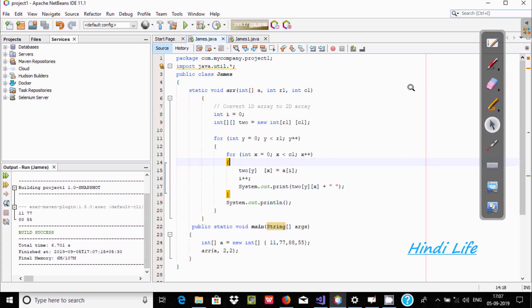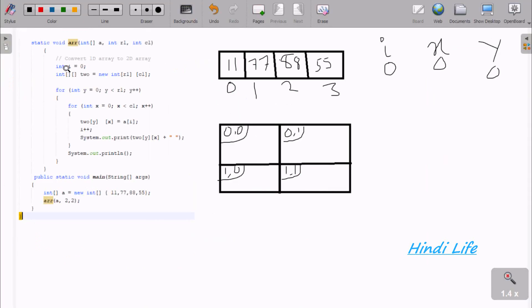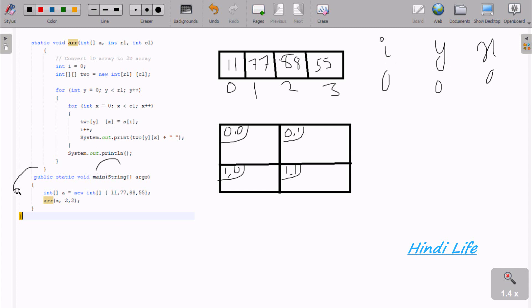Now I am going to explain this code. When you debug the code, control comes to the main method. Here I have taken a single-dimension array 'a'. The values are: index 0 is 11, index 1 is 77, then 88 and 55. There is a method called 'toArray' and it has three parameters.